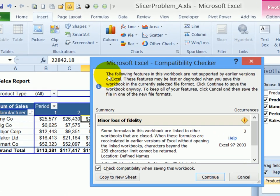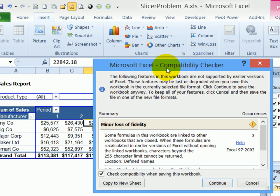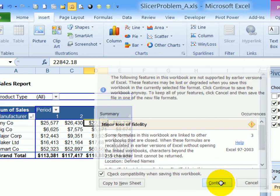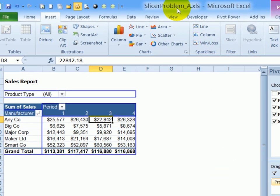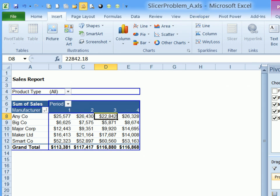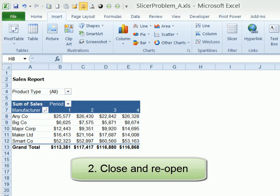You'll see some warnings in the compatibility checker. I told it to continue. And there's the old format back. And I'm going to close this and reopen it.